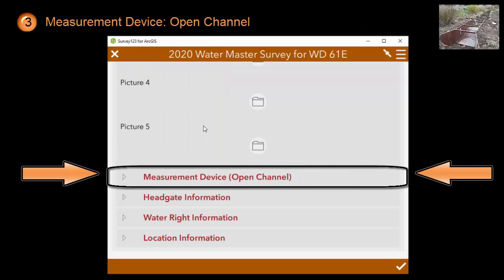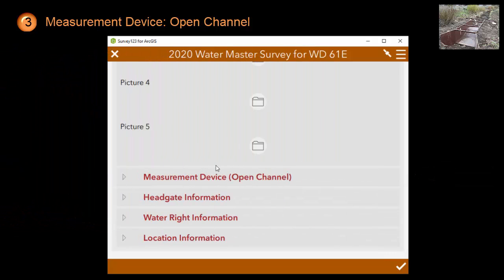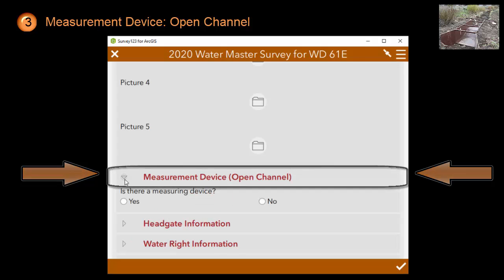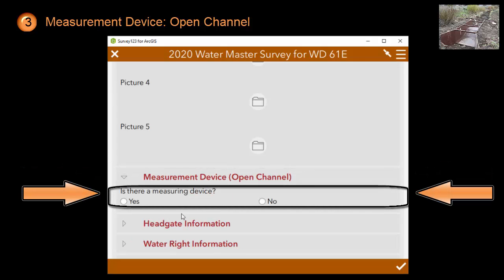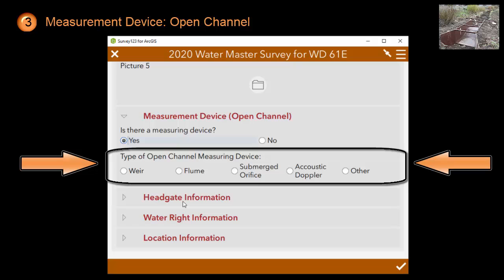The next section asks you about the measurement device that is installed. Since you picked open channel earlier, the measurement portion of the inventory will ask you questions specifically for a measurement device for an open channel. The first question asks you if there is a measurement device. If there is not, then you are done with the questions here and you can move on to the next section. If there is, it will ask you the type of measuring device. Depending on the type you pick, you will get more specific follow-up questions about that device.